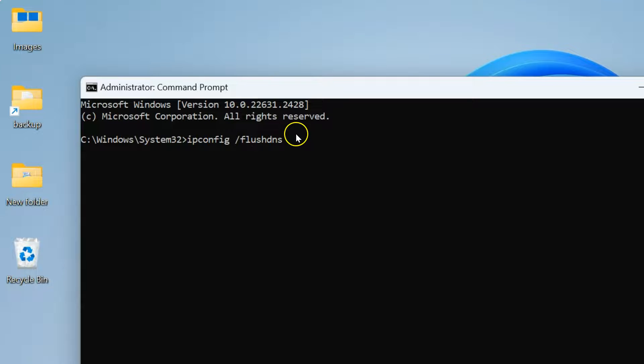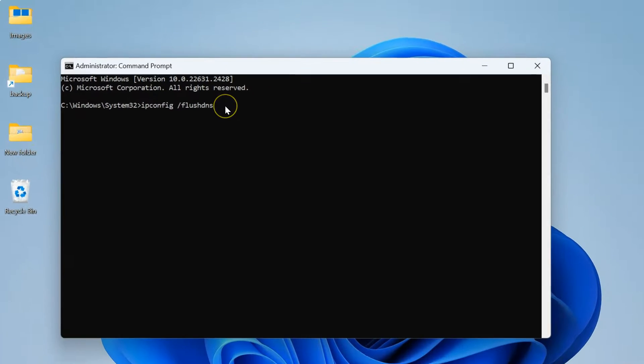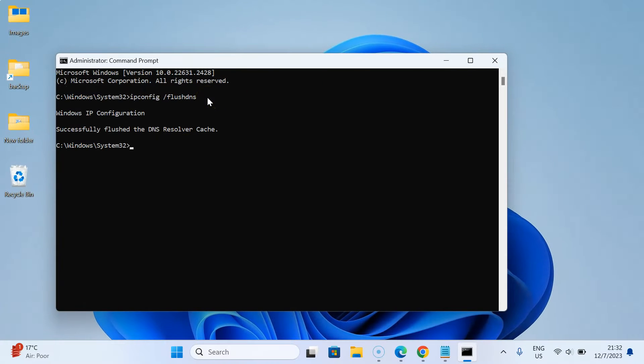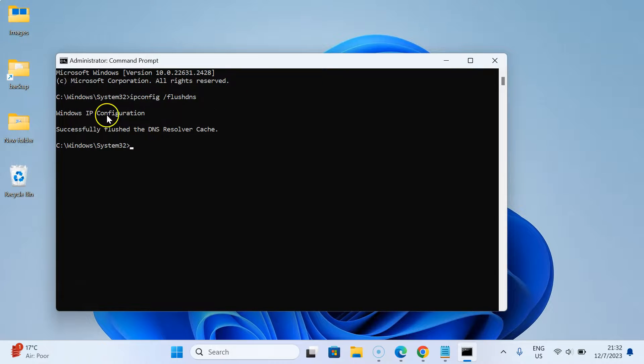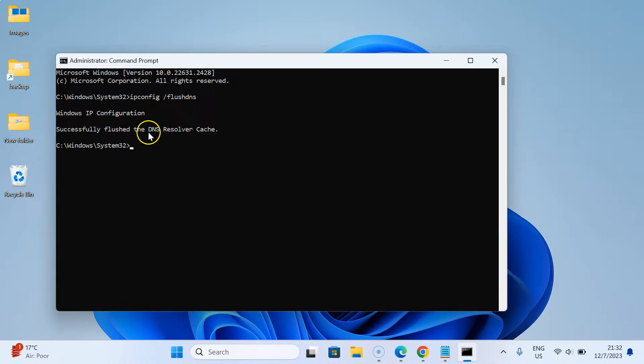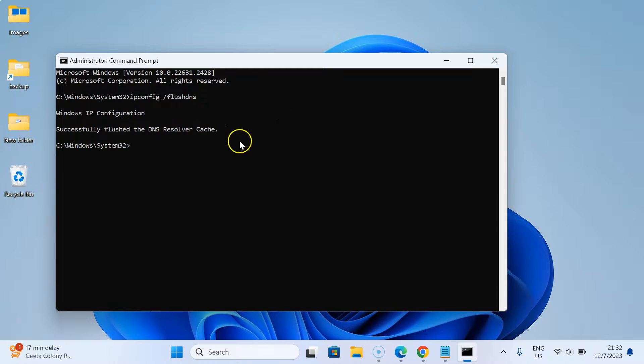After that, just hit enter key on the keyboard. Let me do that. You can see here we have this message: Windows IP configuration successfully flushed the DNS resolver cache. It's now done.